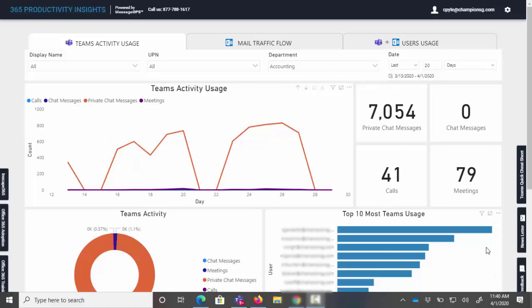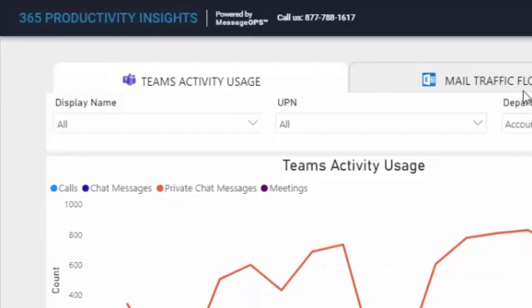Hi, MessageOps recently created a new dashboard to help you understand worker productivity and give you insights into spotting trends and training opportunities. This is absolutely free to anyone who uses Microsoft 365. So let's take a look.